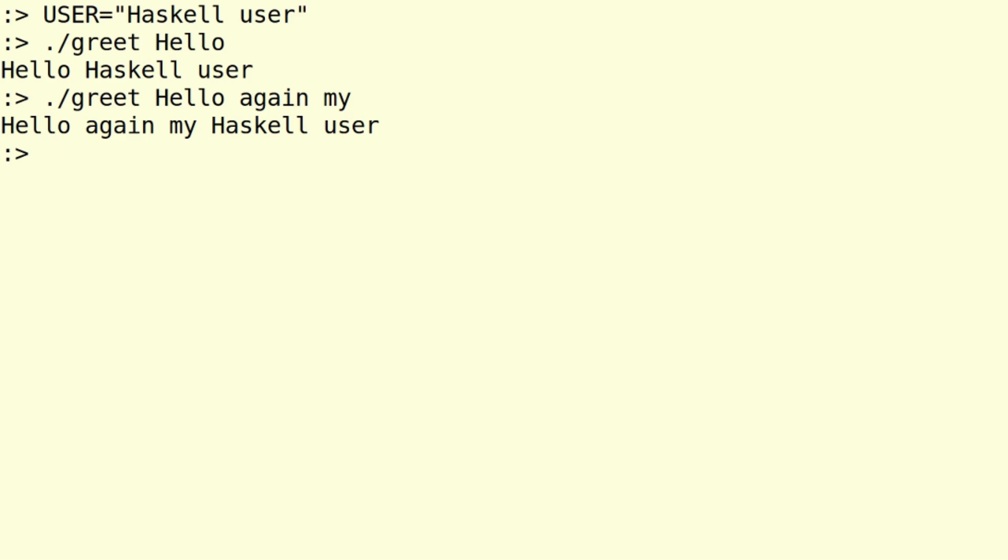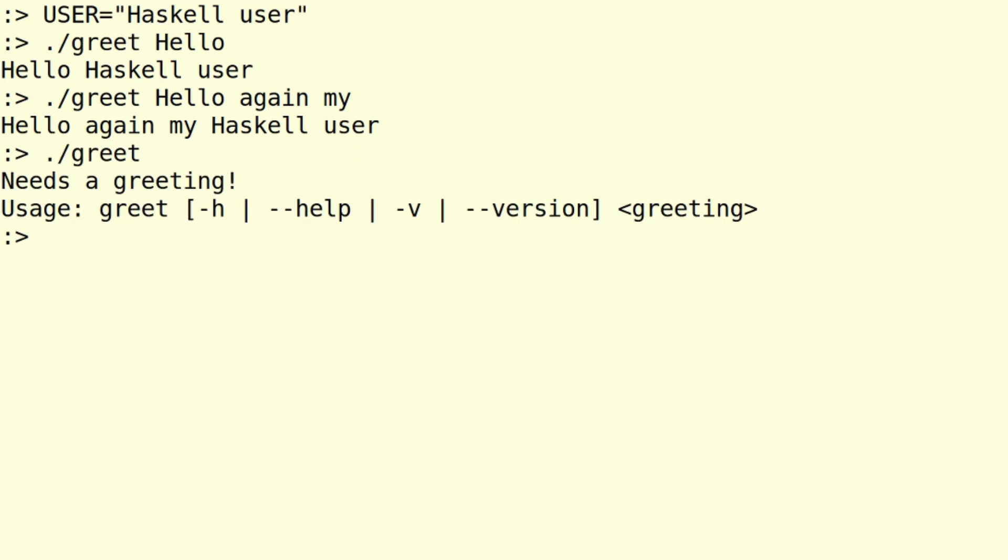So now we have to take a look at problems like having no greeting, but that of course works, right? We get the usage and everything works correctly. But now the question is, what happens when we have no user variable?